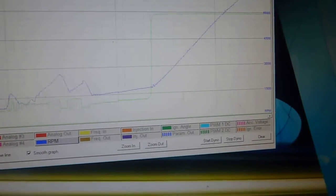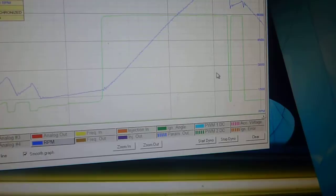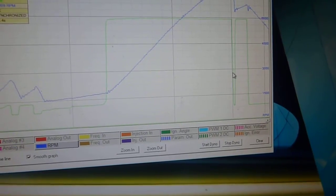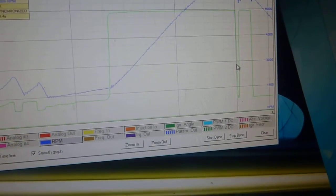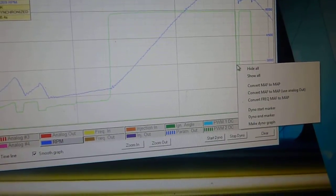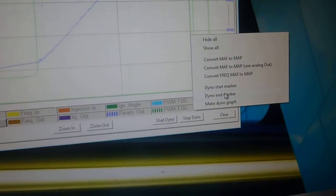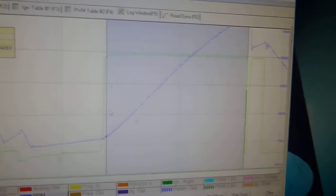and then what we'll do is we'll scroll across to where you dropped off the throttle. So about there. Yeah, about there. And then we go end dyno marker. And then it puts this up.